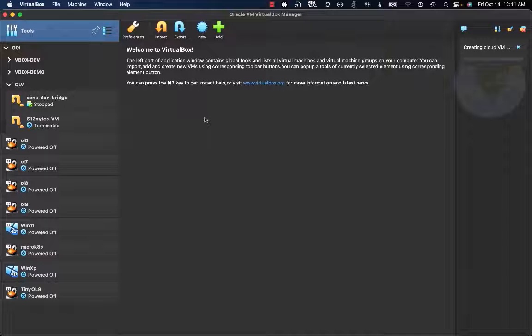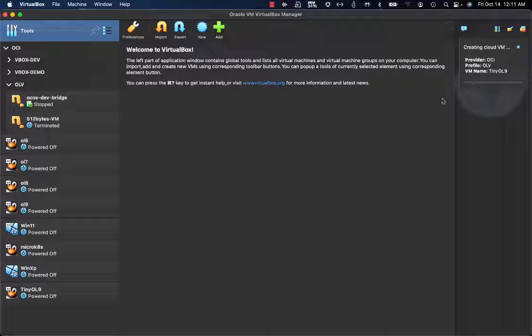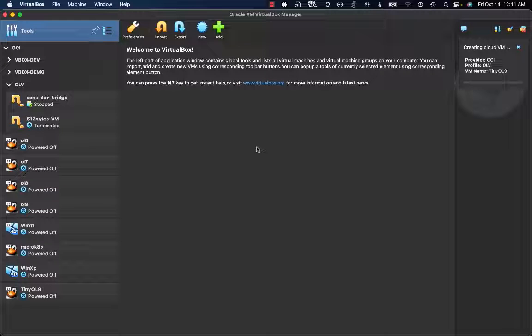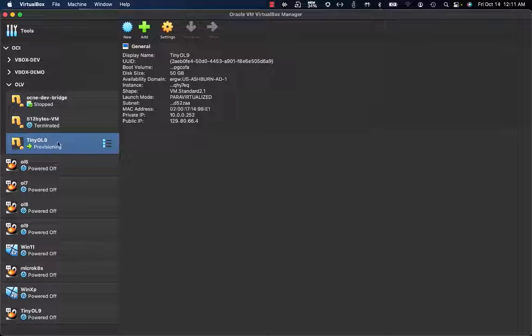Now the upload process finished. As you can see, another process started - the one that will create the instance on Oracle Cloud Infrastructure.